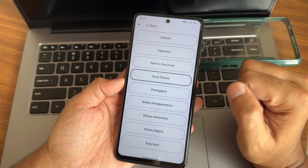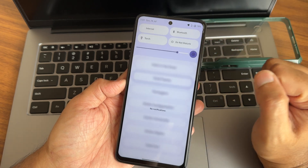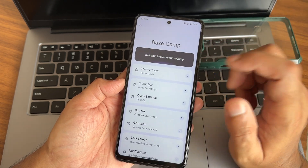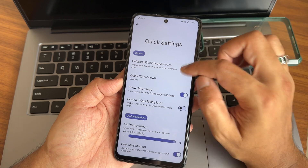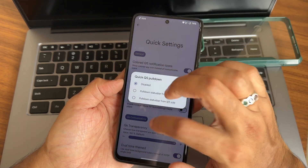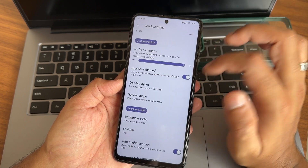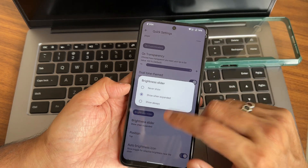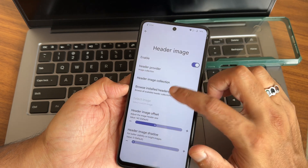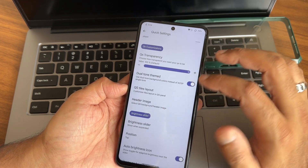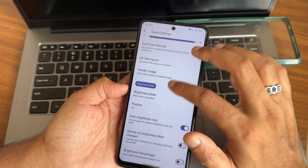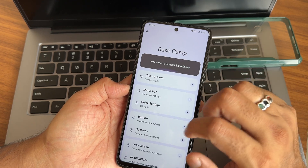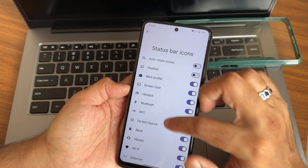UI style can also be customized — let's make it vivid theme, it takes some time. Yeah, this is how it looks. The customizations in quick settings are great too: colored QS notification icons can be enabled, transparency, dual-tone themed tiles. Layout options, brightness slider — you can set it to always show, expanded, or never show. Header image can also be selected from multiple available options, and you can position the brightness slider and enable brightness percentage.